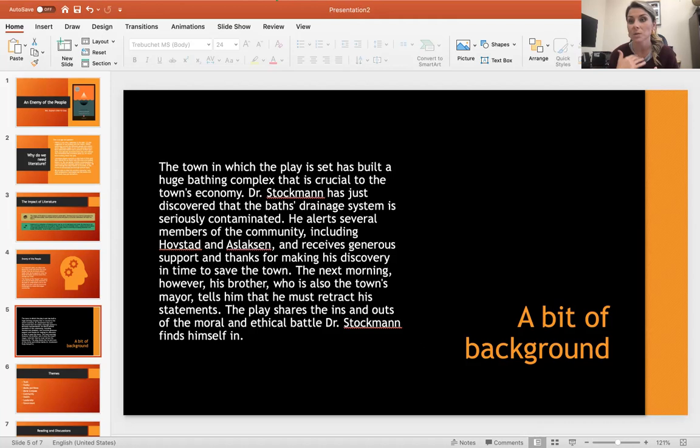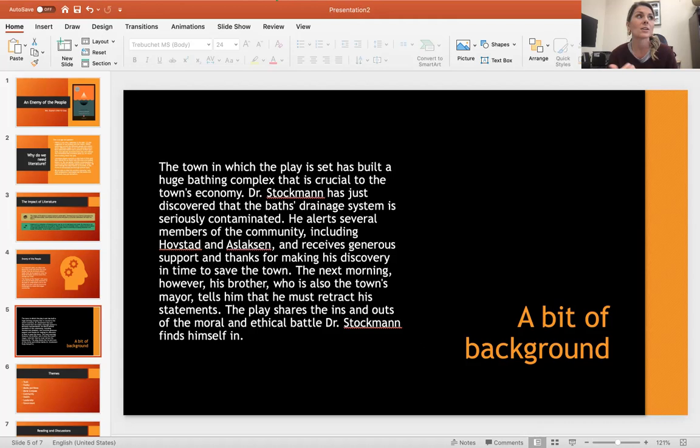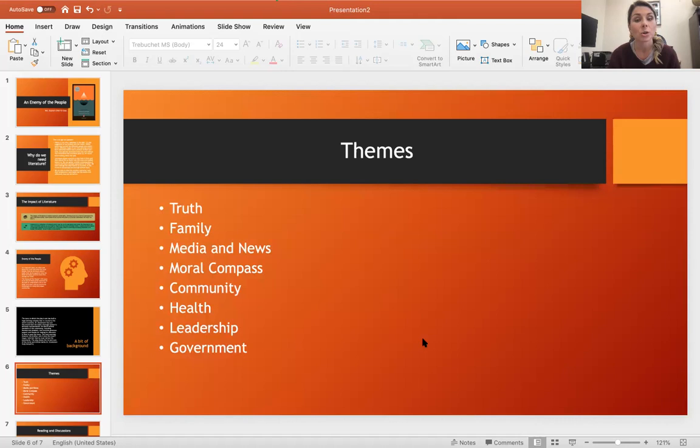However, the next morning, he gets a message from his brother, who is also the town's mayor, and tells him that he needs to retract those statements. This play shares the ins and outs of the moral and ethical conflicts that Dr. Stockman finds himself in as he has these discussions with these men in the community and the questions of what is right and what is wrong, and where does the economy take place over ethical and moral issues and when does it not.